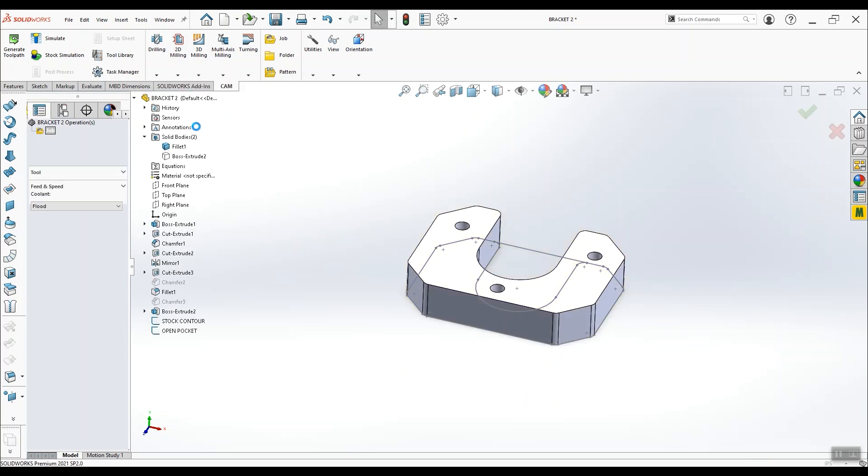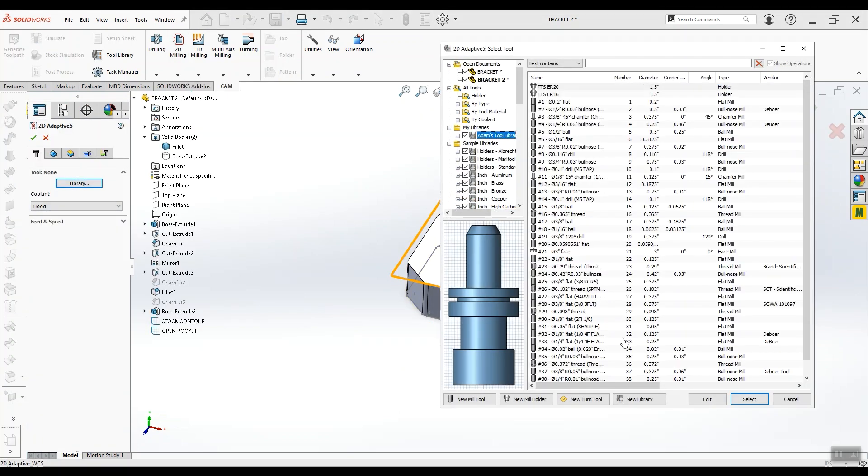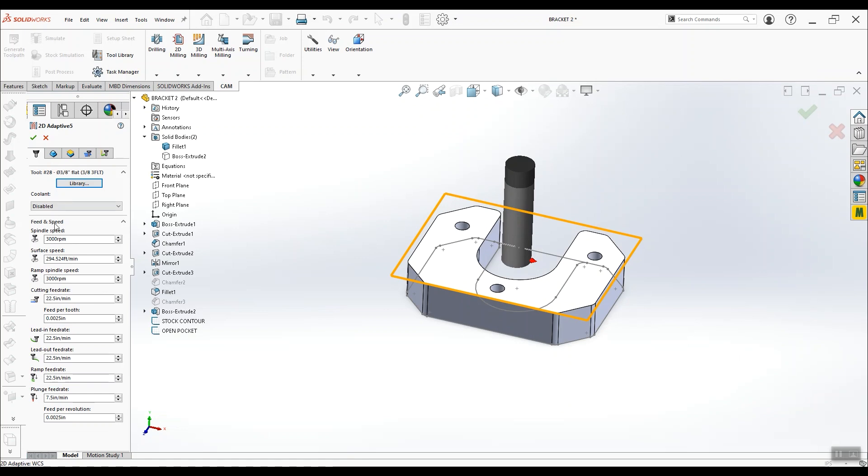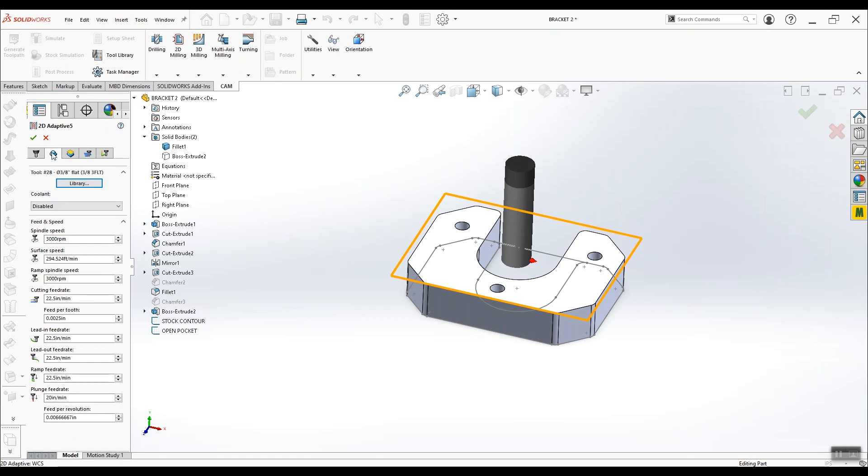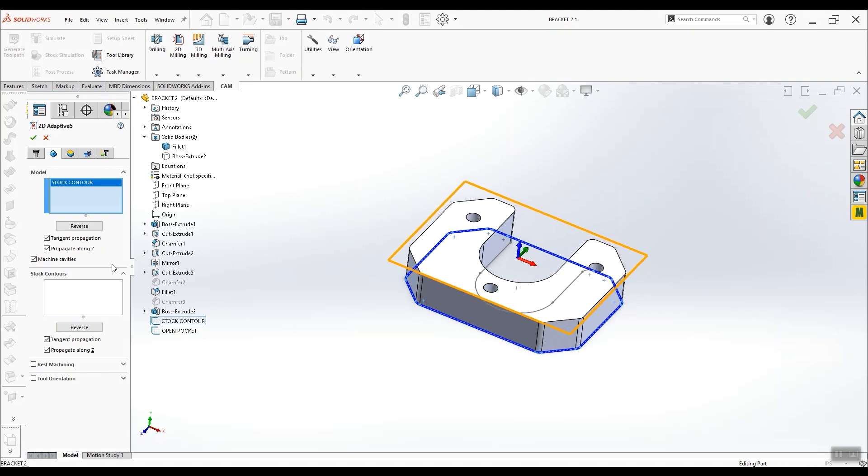Alright, let's get started with a 2D adaptive toolpath. The first thing we're asked to define is the tool we want to use, which in our case is going to be a 3/8 3-flute aluminum endmill. Then we confirm the feeds and speeds we want to run. On this little PM30 we'll be running at the maximum 3000rpm, taking 2.5 thousandths feed per tooth, which is going to result in a feed rate of 22.5 inches per minute. In the next tab, which is the geometry tab, we have to define the outline we want to cut in that blue model box. So we select that first sketch we made, which is the main rectangular outline of the part, then we deselect machine cavities, which is just telling the software that we want to machine away the outside of the blue selection, not the inside.